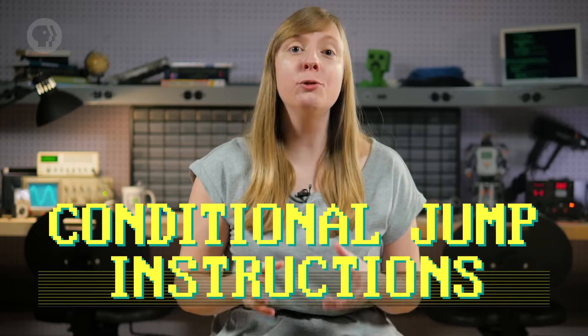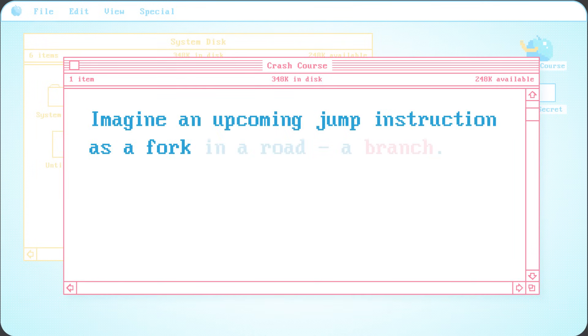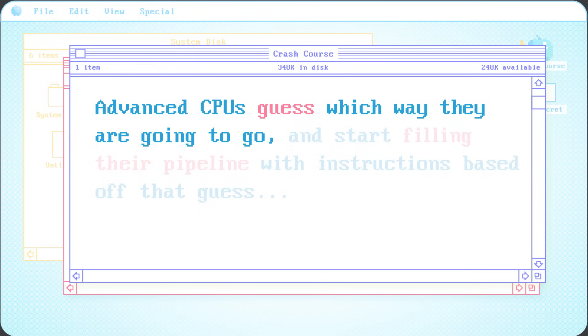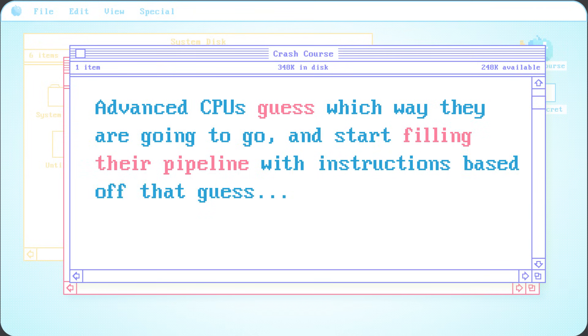Another big hazard is conditional jump instructions. These instructions change the execution flow of a program depending on a value. A simple pipelined processor will perform a long stall when it sees a jump instruction, waiting for the value to be finalized. Only once the jump outcome is known does the processor start refilling its pipeline. But this can produce long delays, so high-end processors have tricks to deal with this problem too. Imagine an upcoming jump instruction as a fork in the road – a branch. Advanced CPUs guess which way they're going to go and start filling their pipeline with instructions based on that guess.